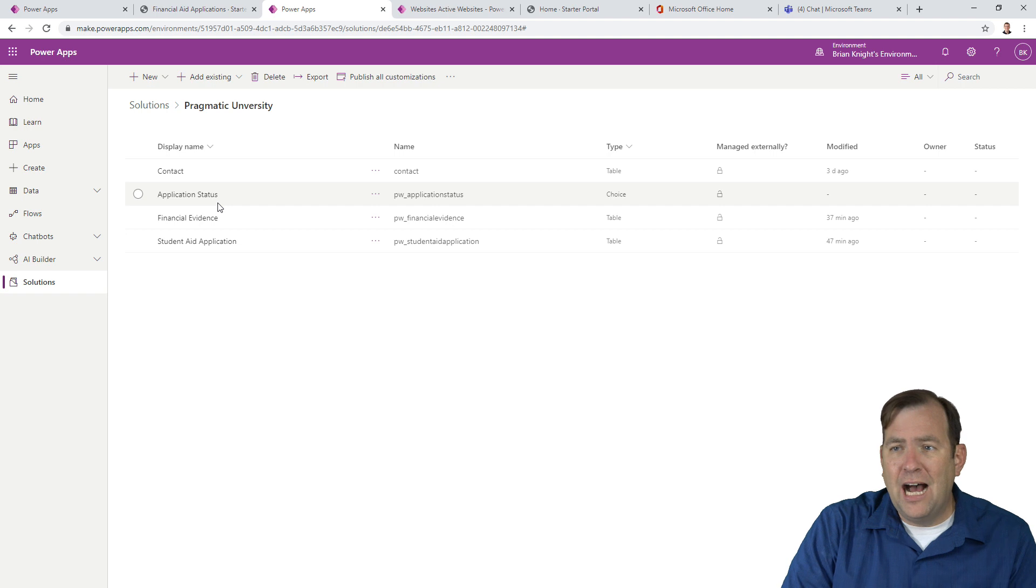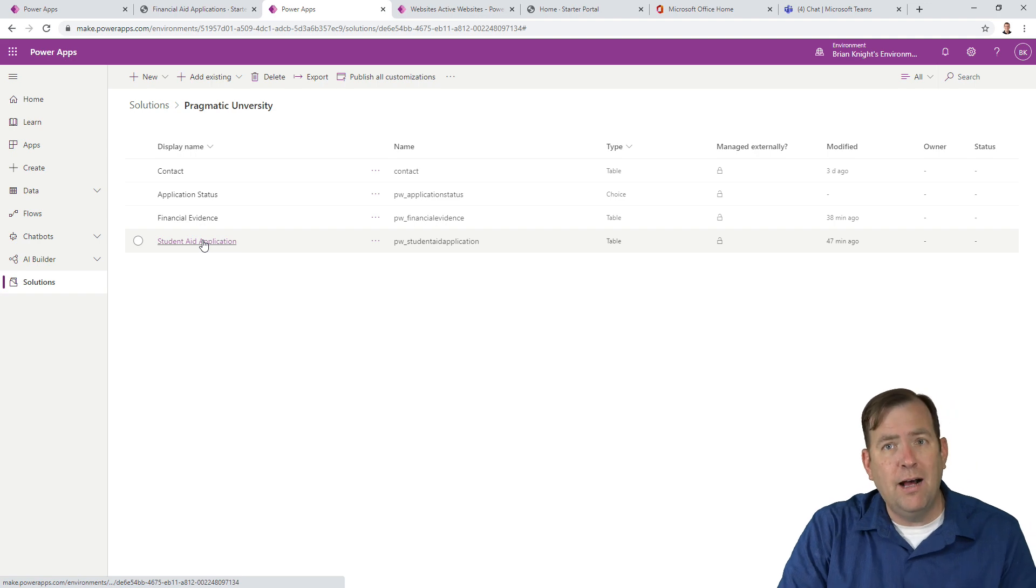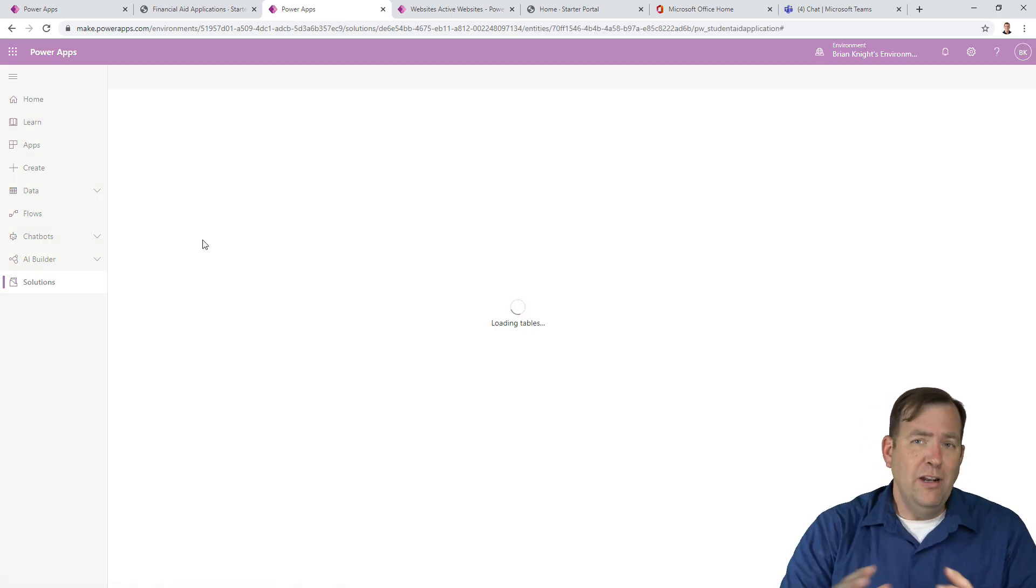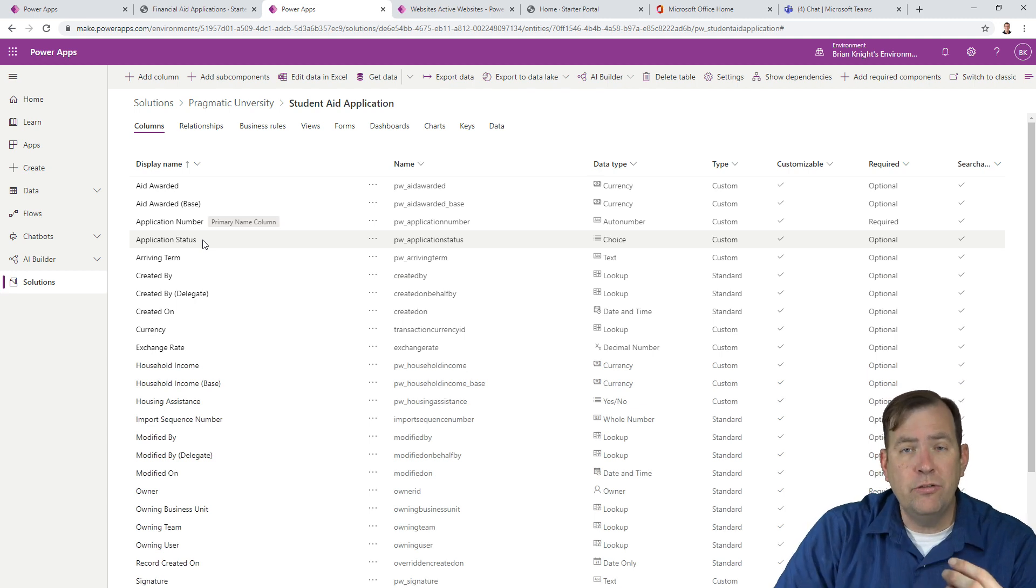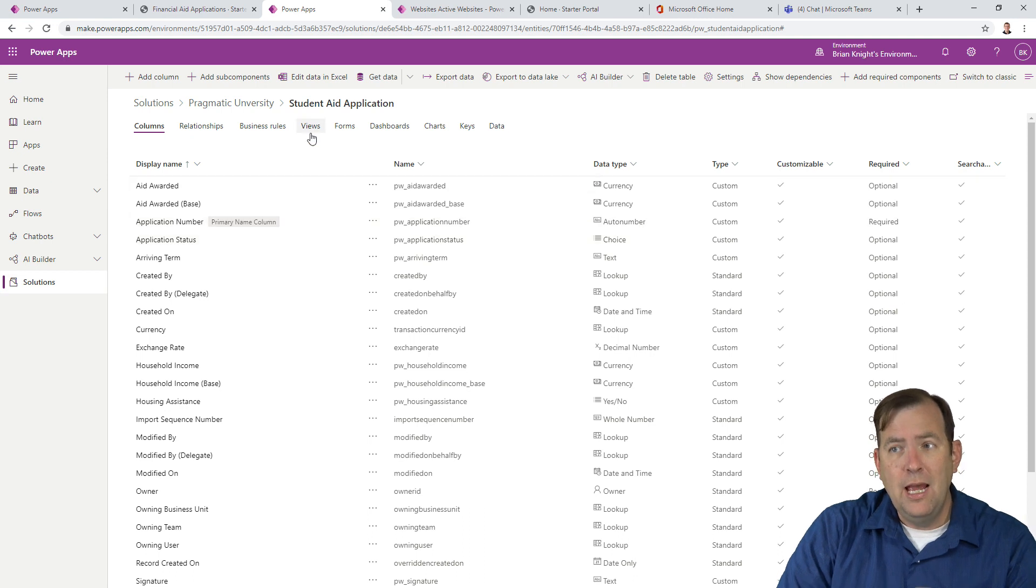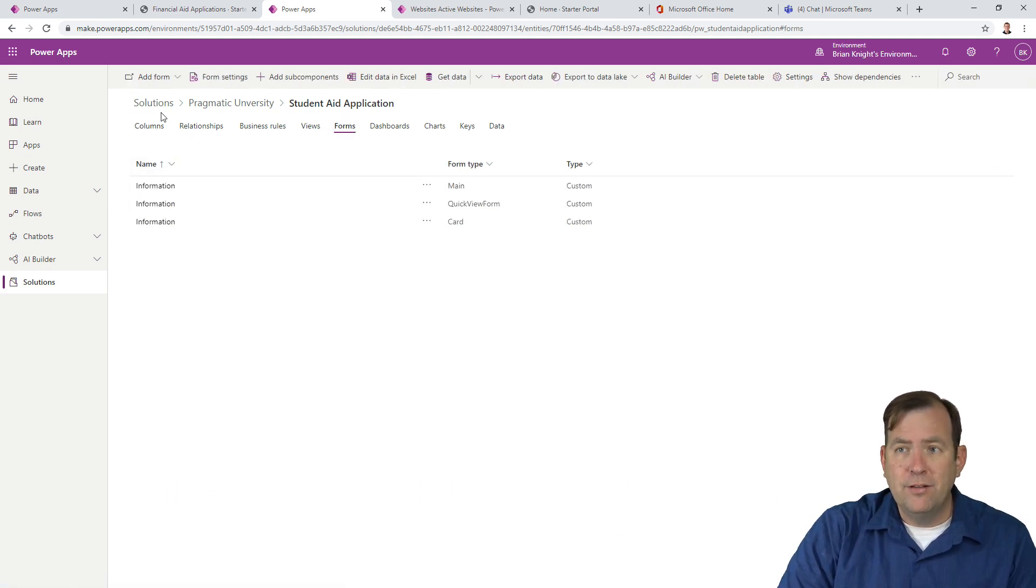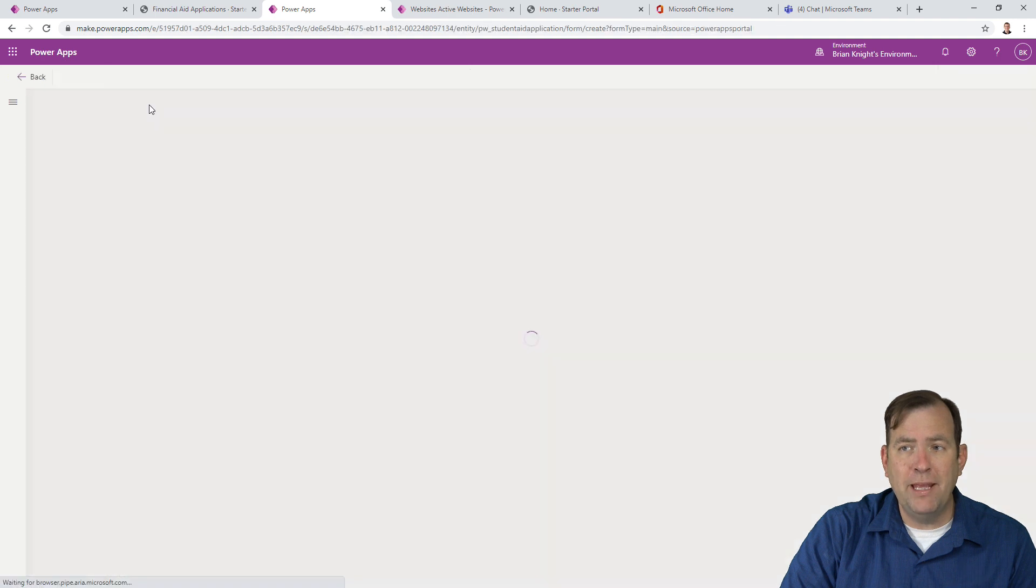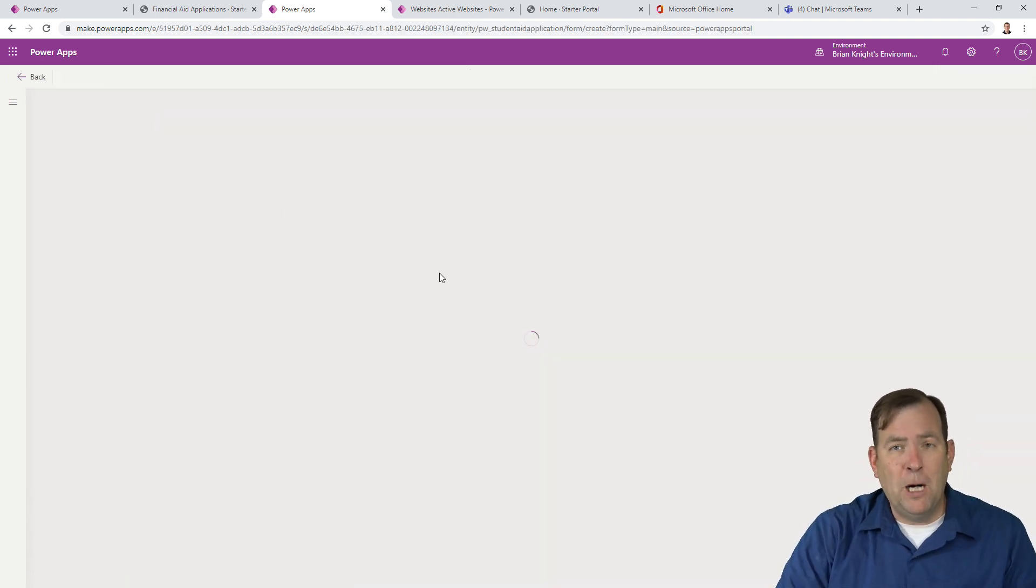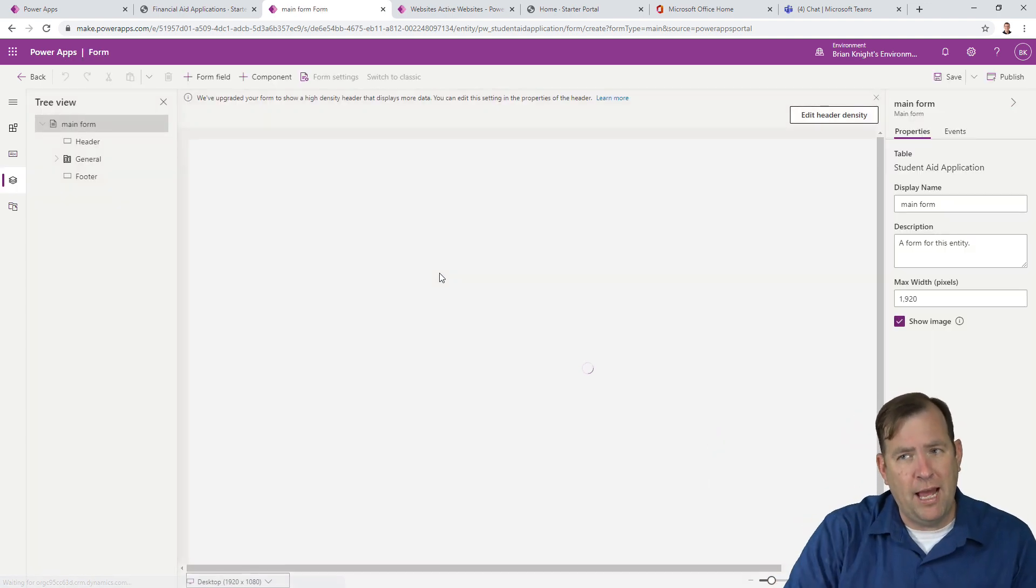After I've done that, I'm going to select the application, the student aid application object. To enter some data, we're going to use a form. Now form is used in model driven apps and it's also used in Power Apps portals. We're using it for the purpose of just kind of staging our application, getting it ready to go. So let's go to forms and I'm going to go ahead and create a brand new form. So let's hit add form and I'll create a main form here.